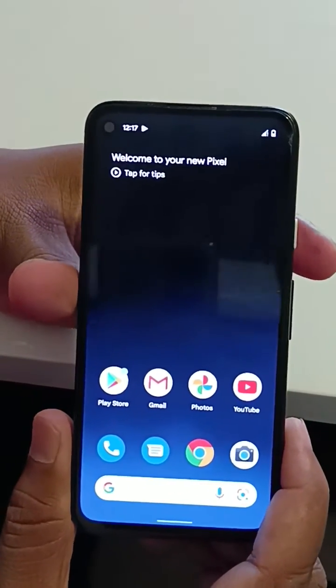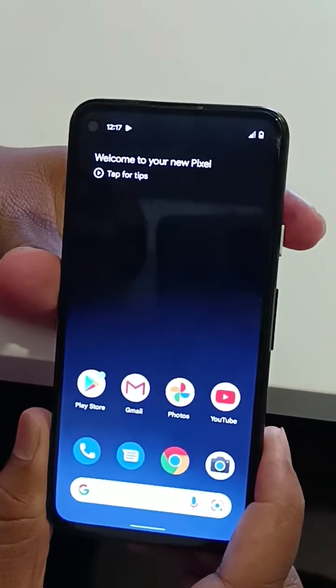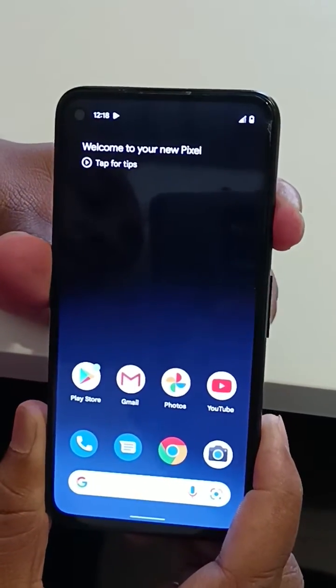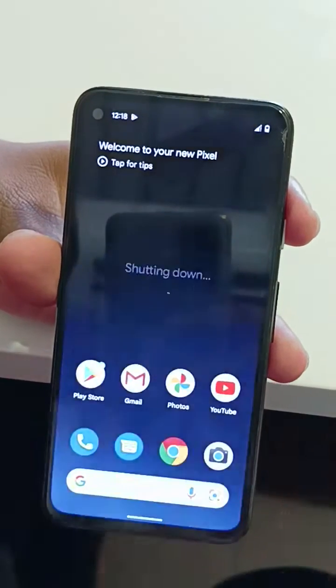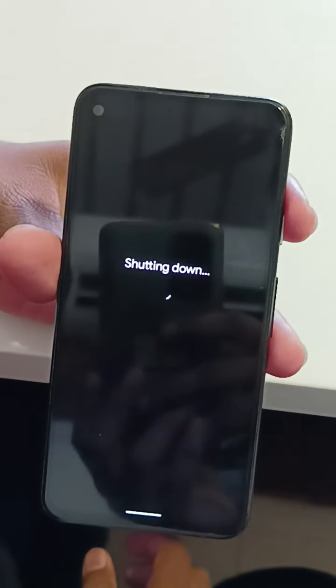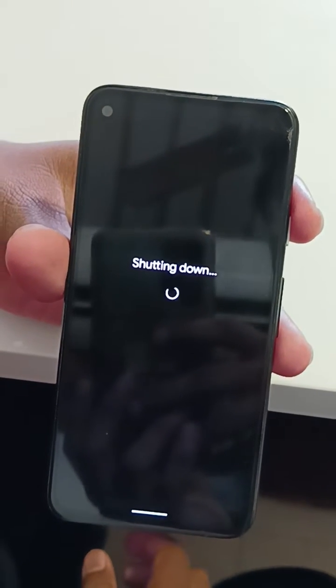Make sure to switch off your Pixel 5a. Long press the power button, tap on power off to shut down your Pixel.